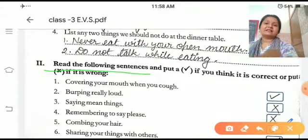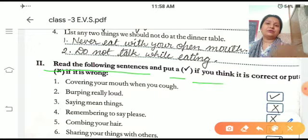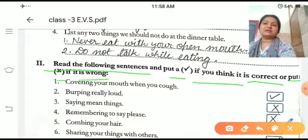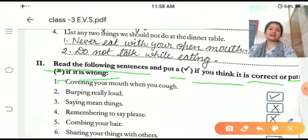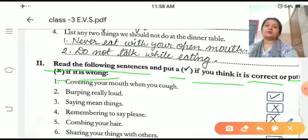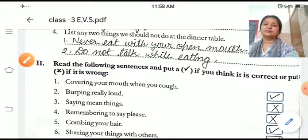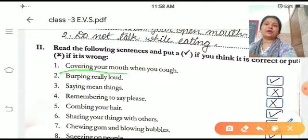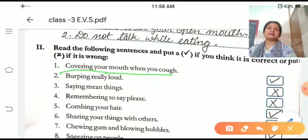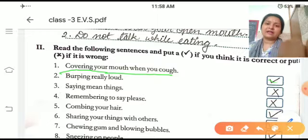Read the following sentences and put a tick if you think it is correct, and put a cross if it is wrong. First one: covering your mouth when you cough. When you cough and cover your mouth — it is right, true.